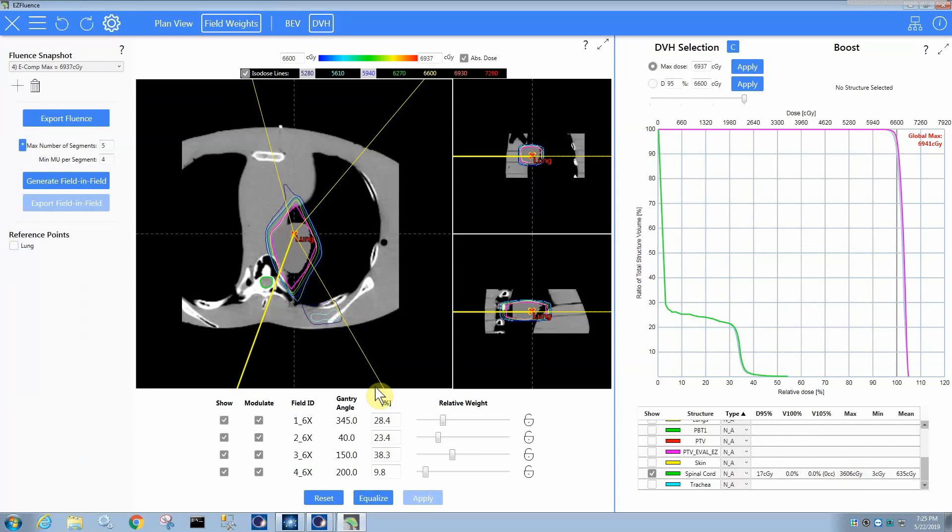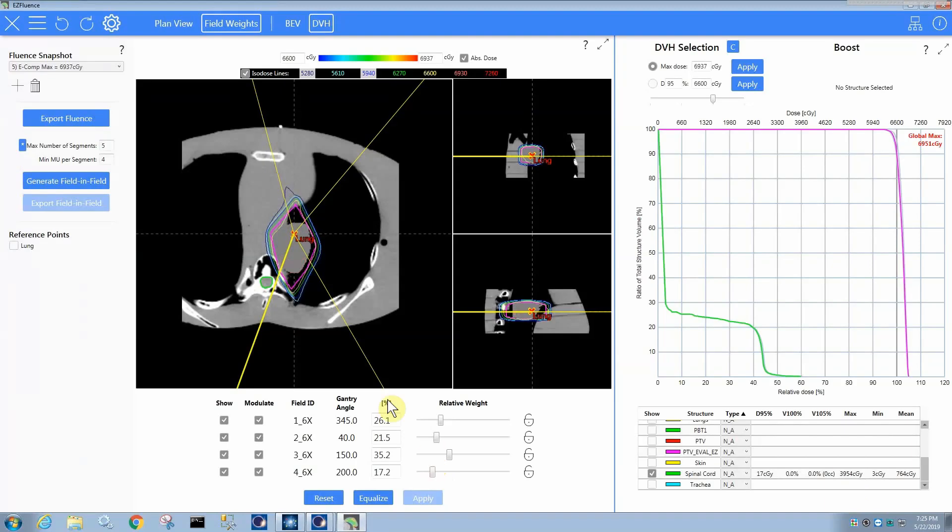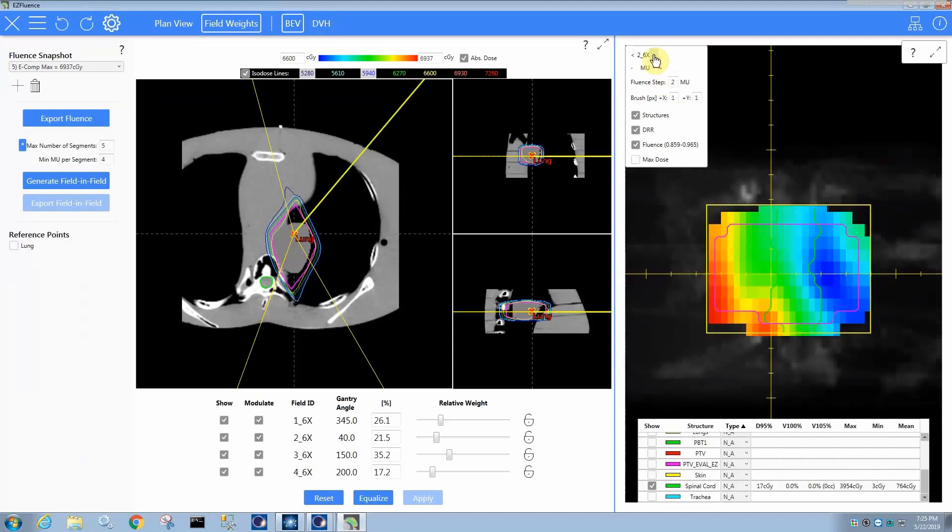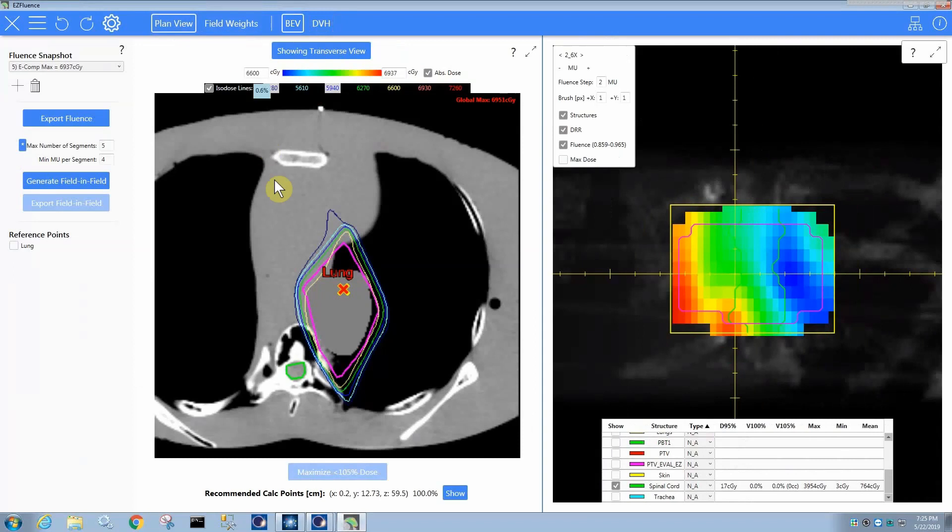So it's very easy then to go back the other way, to try it out, see what you think is the best weighting across them. But every time you hit that apply button, it does this full fluence optimization to where you can then see what the optimal fluence delivery is going to produce in terms of the dose distribution.